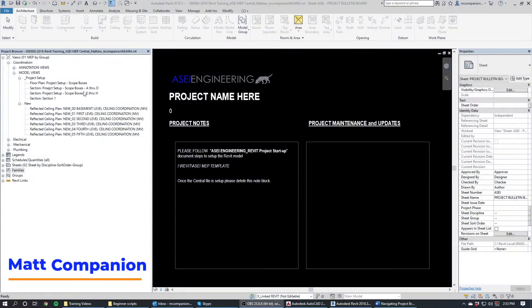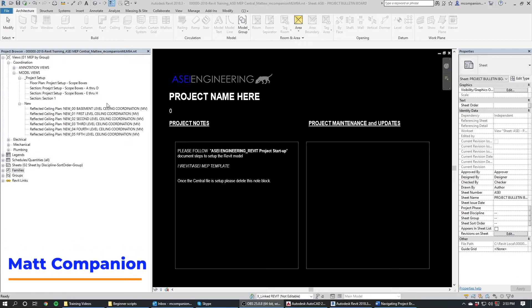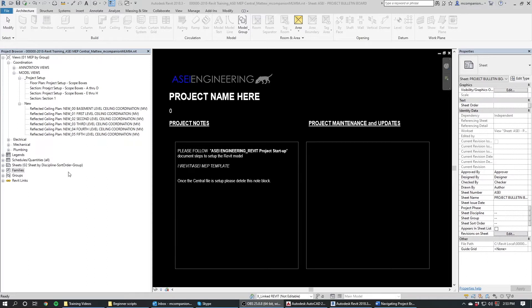Hey everyone, Matt here. In this video I want to give a rundown of the project browser. So this is how you navigate inside the model. All of the work is inside this one model.